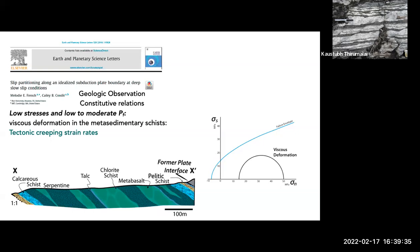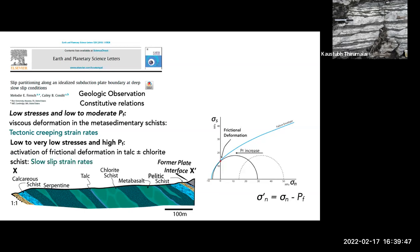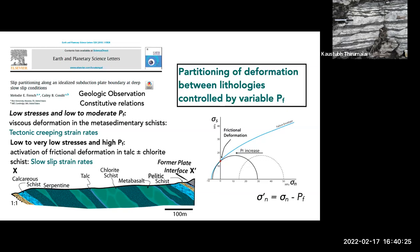You can think about this in Mohr circle space: at moderate pore fluid pressures and low stresses, the Mohr circle is hanging out away from the failure envelope, and we have viscous deformation. However, at very low stresses and very high (near-lithostatic) pore fluid pressures, we see activation of frictional deformation mechanisms in the talc and chlorite schists at low stresses. These can accommodate slow slip strain rates. In Mohr circle space, you can think of this as getting pushed over by lowering the effective normal stress, intersecting the failure envelope, and activating frictional deformation. So we may be seeing partitioning of deformation within the plate interface between lithologies, controlled by variable pore fluid pressure.